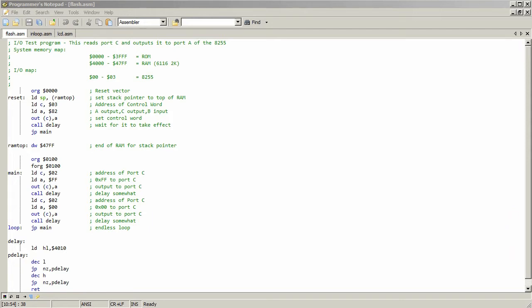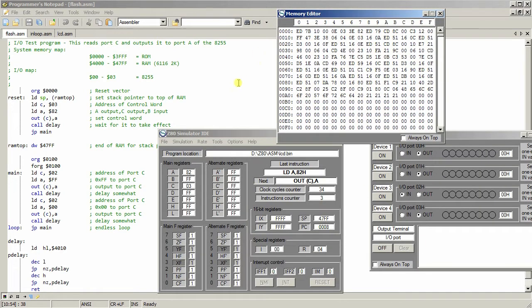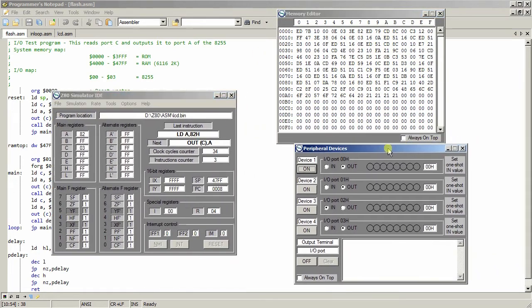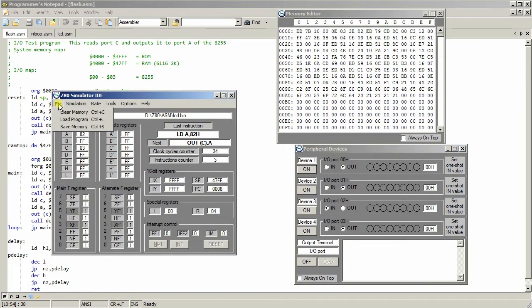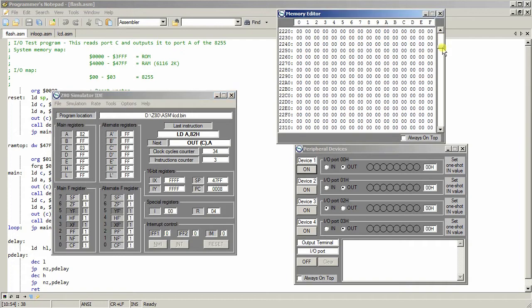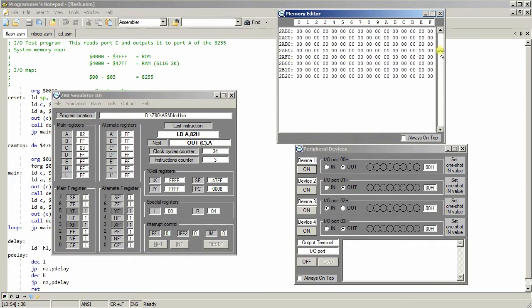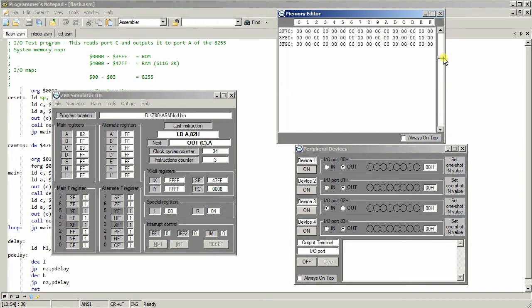But in the simulator I'm using, I'm just going to bring these all in focus. The simulator I'm using has virtual memory. Basically, it's a virtual RAM, 64K RAM for the entire thing.